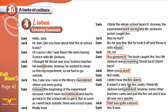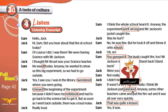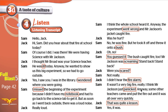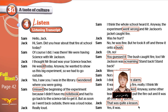It wasn't a very big fire, really. I think Mr. Jackson just panicked — when you panic, you are very scared and don't know what to do. Anyway, some other teachers came and put out the fire — they extinguished it — and it was all over very quickly. That was quite a lesson. What a lesson it was — that was a day to remember.